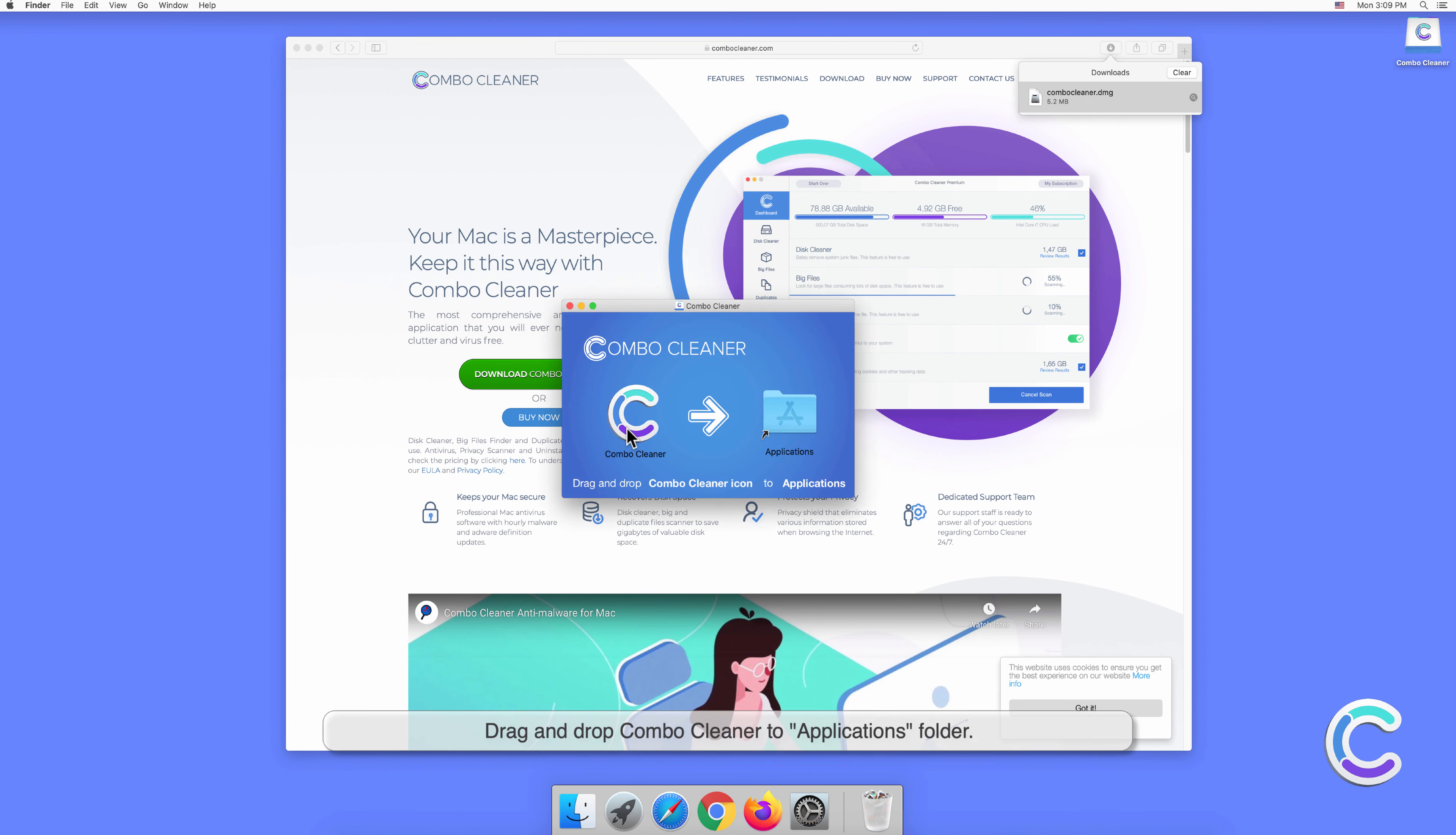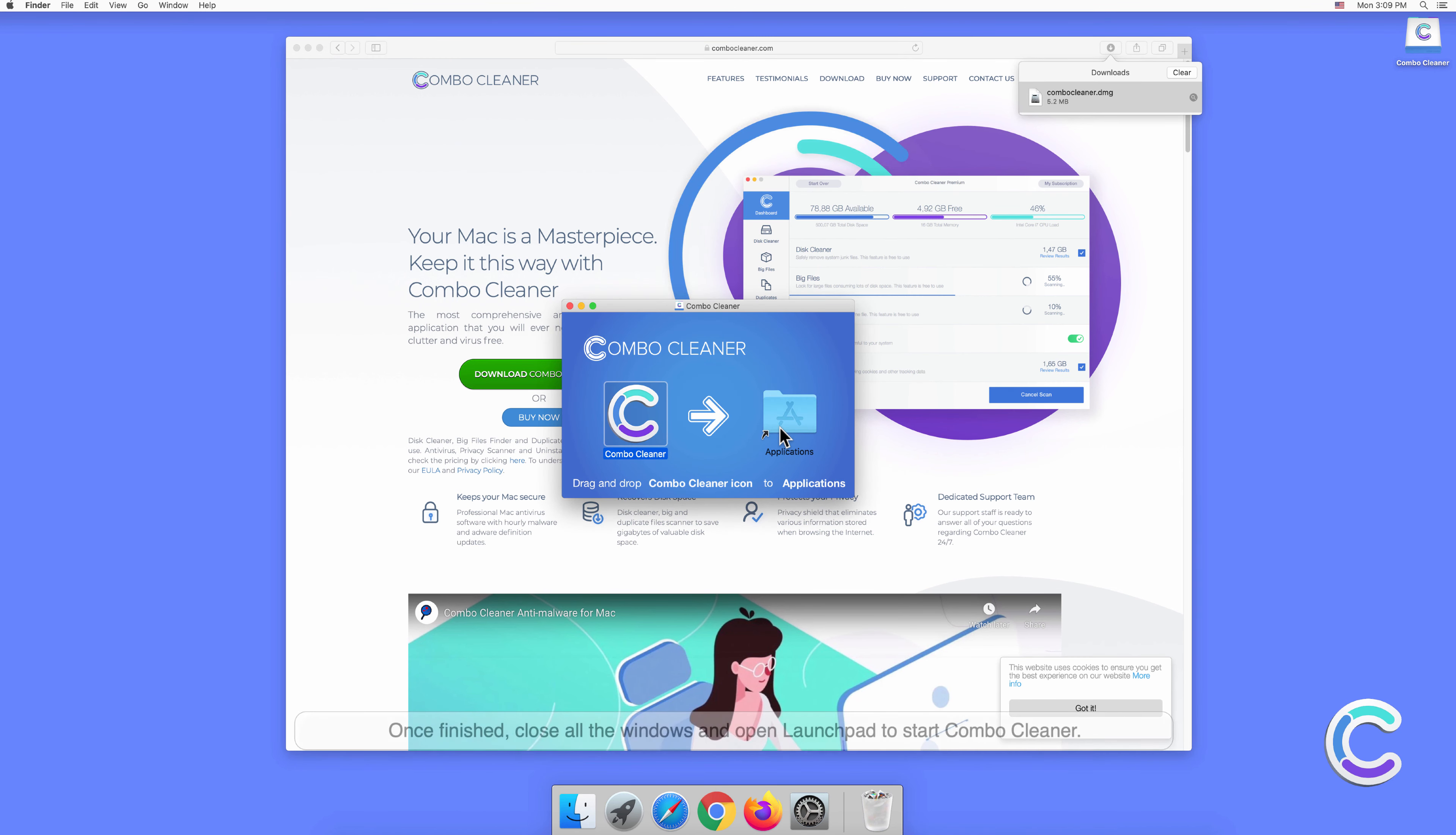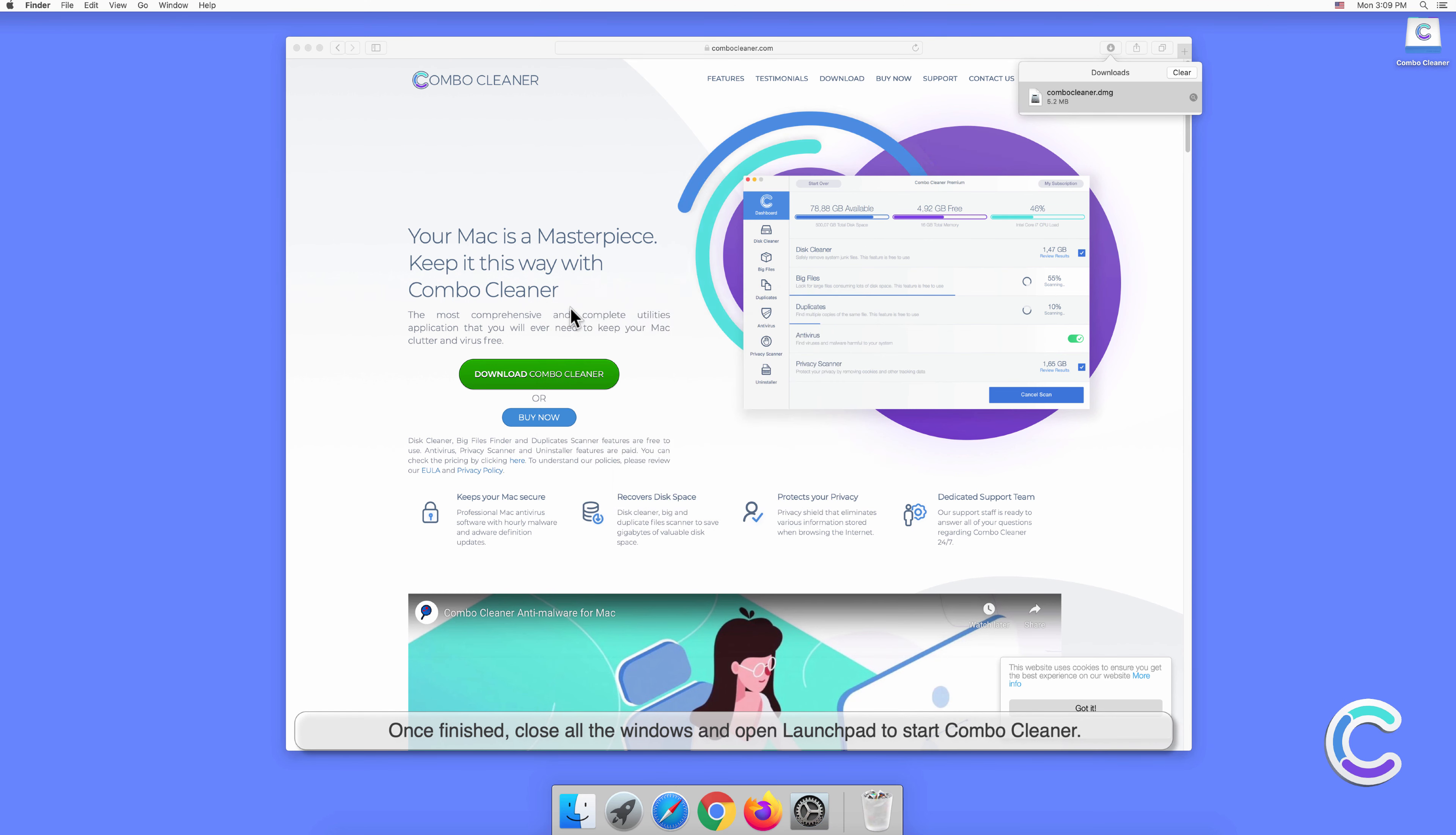Drag and drop Combo Cleaner to applications folder. Once finished, close all the windows and open launchpad to start Combo Cleaner.